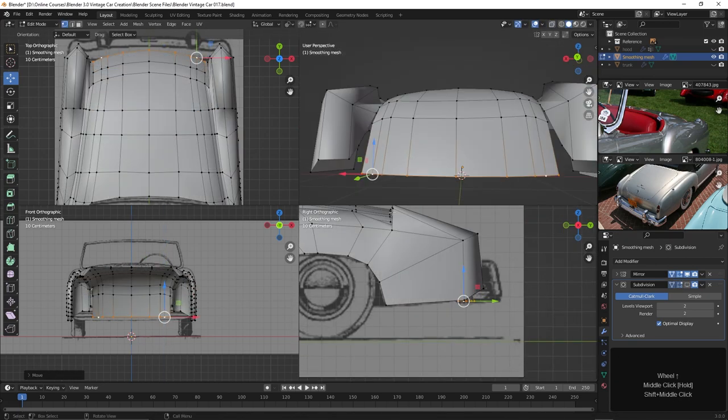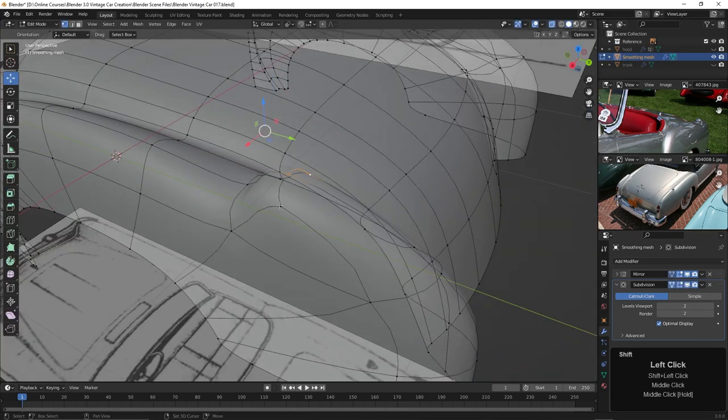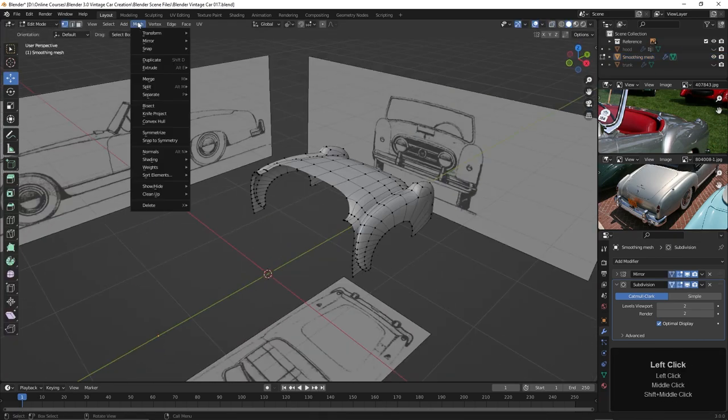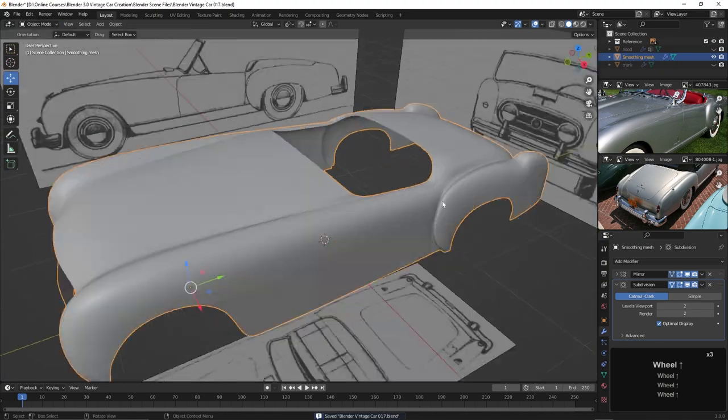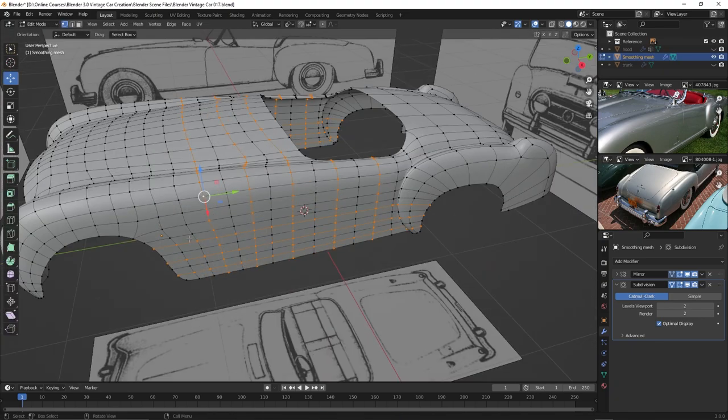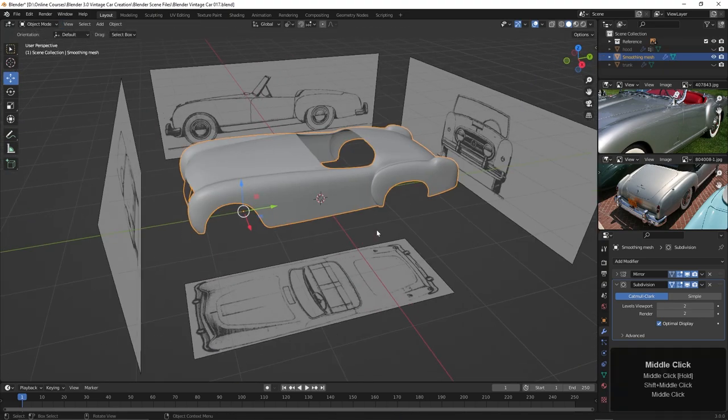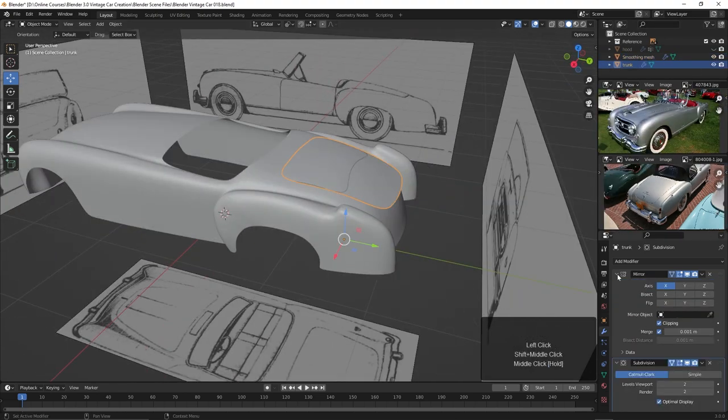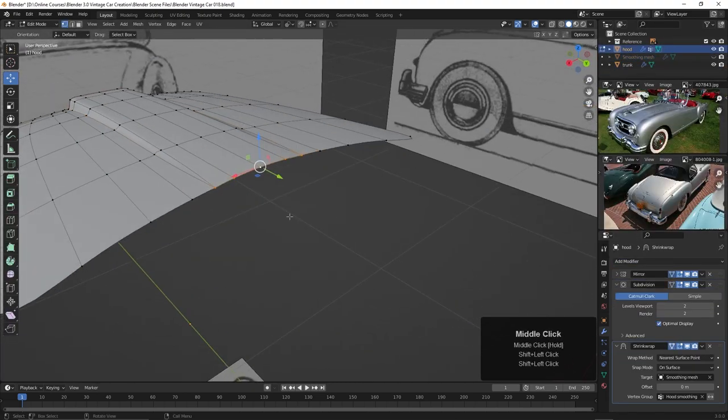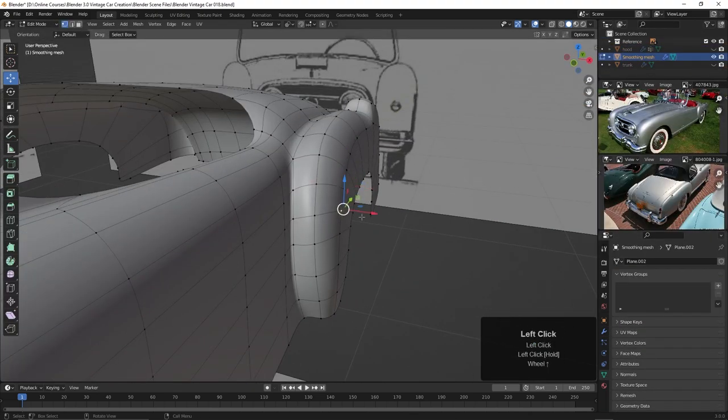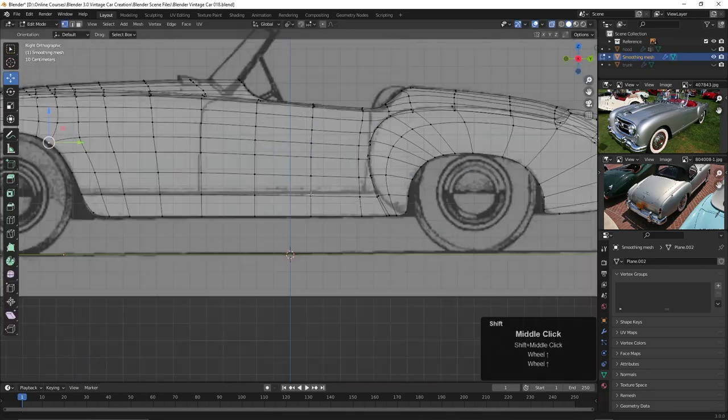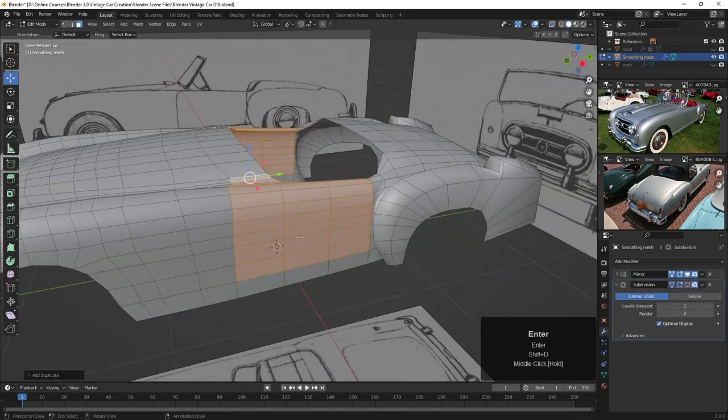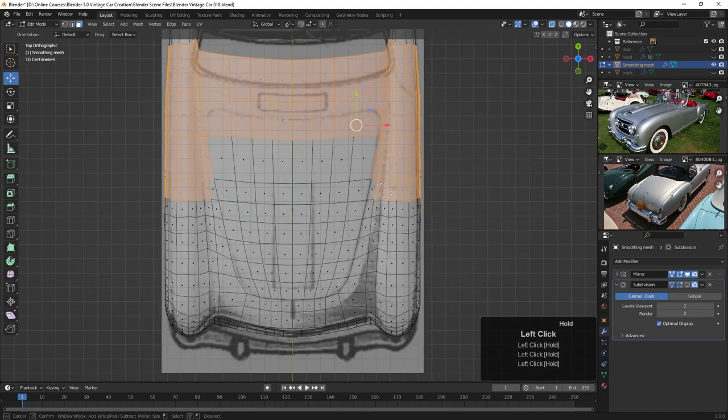Once you get that smoothing mesh done, you can begin removing edges that you don't need. Here I'm just making sure that the trunk and the hood are fully shrink-wrapped to the smoothing mesh, and then I'll begin duplicating off the panels of the car.